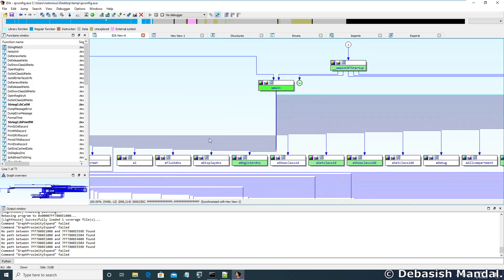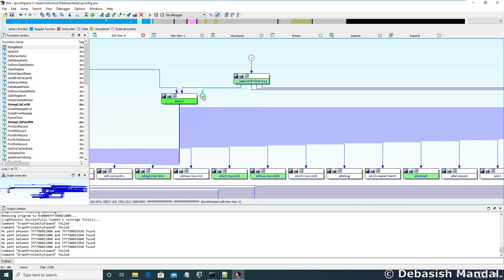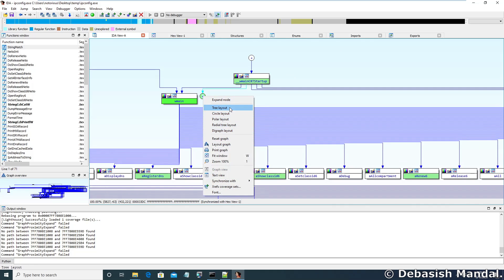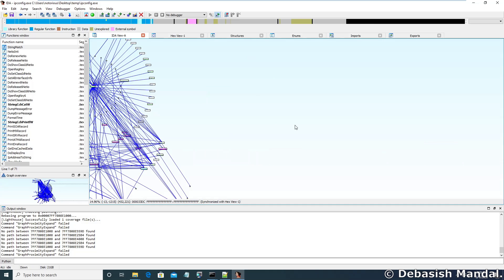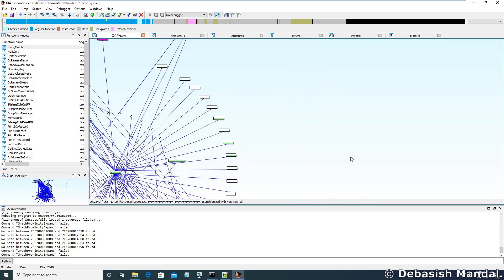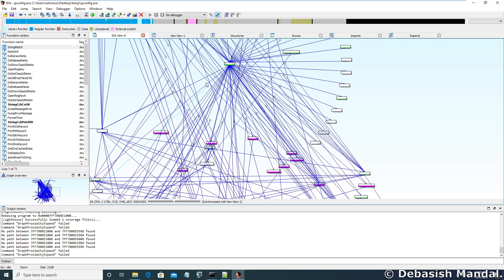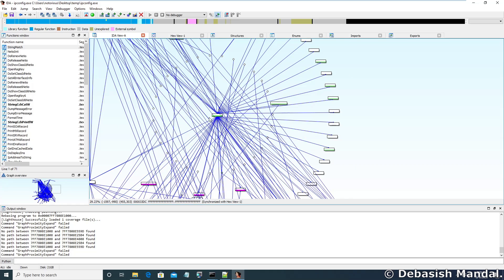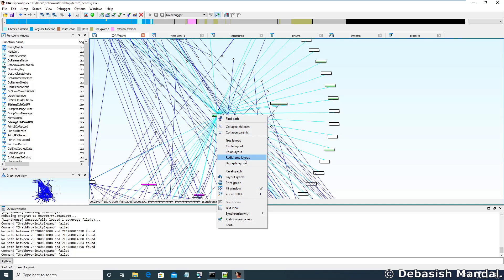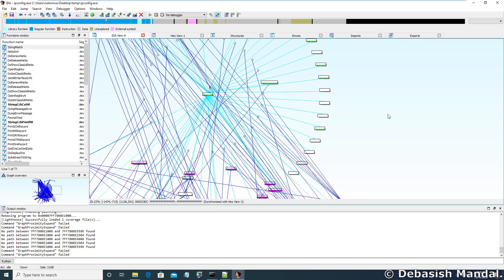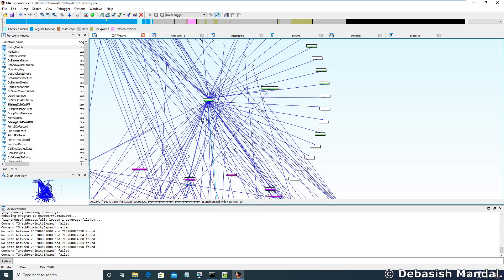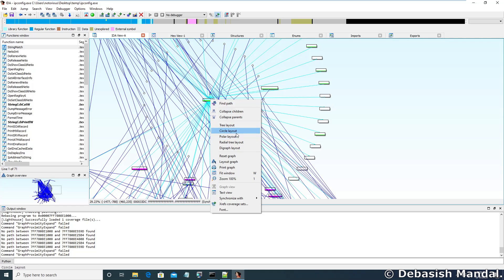One more functionality of the proximity browser I need to show you is that you can actually switch views. This is one of the views you get in the proximity browser. If you right-click, you can see the supported layouts. You can switch to radial tree layout — as you can see, this is where your main function stays and these are all the other functions the main function is referencing or calling. Depending on the situation, you may not find all views useful, so you should switch between different layouts to understand which one suits best for your situation.